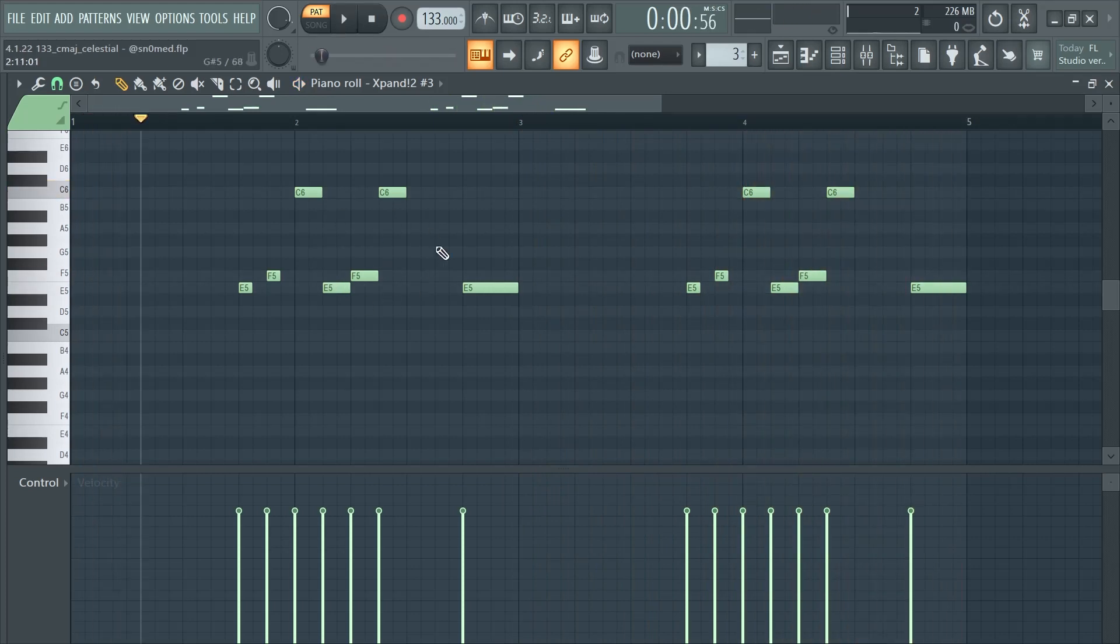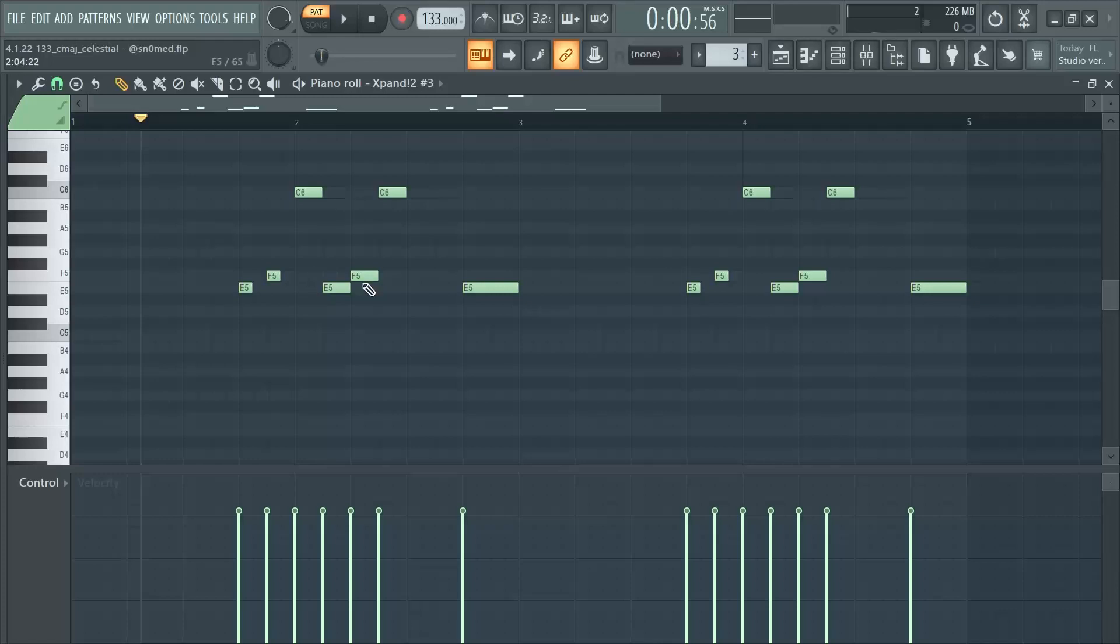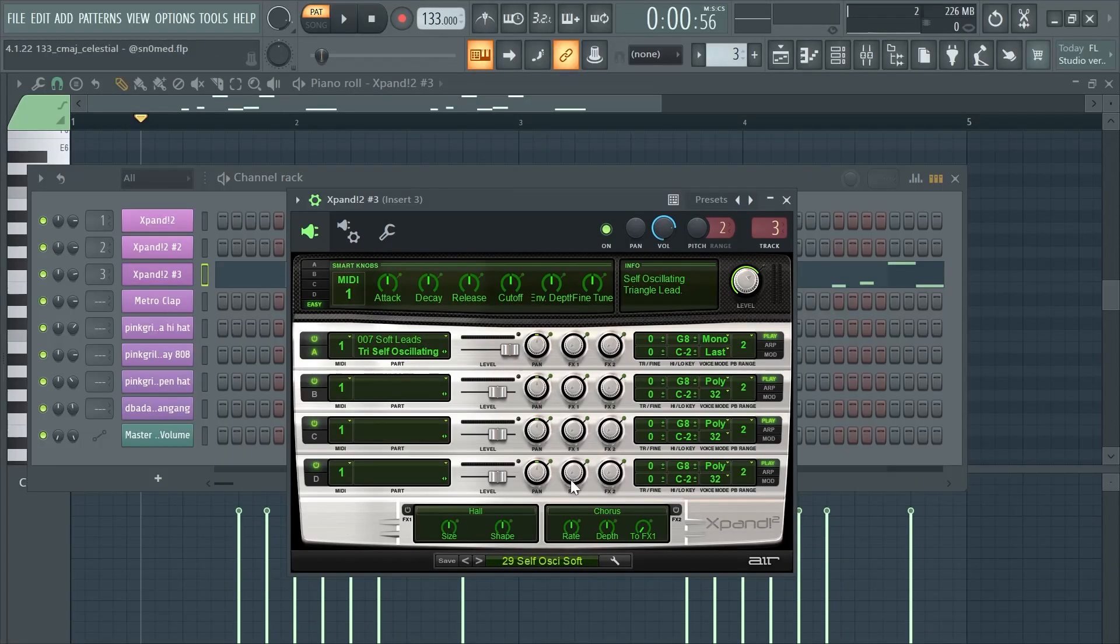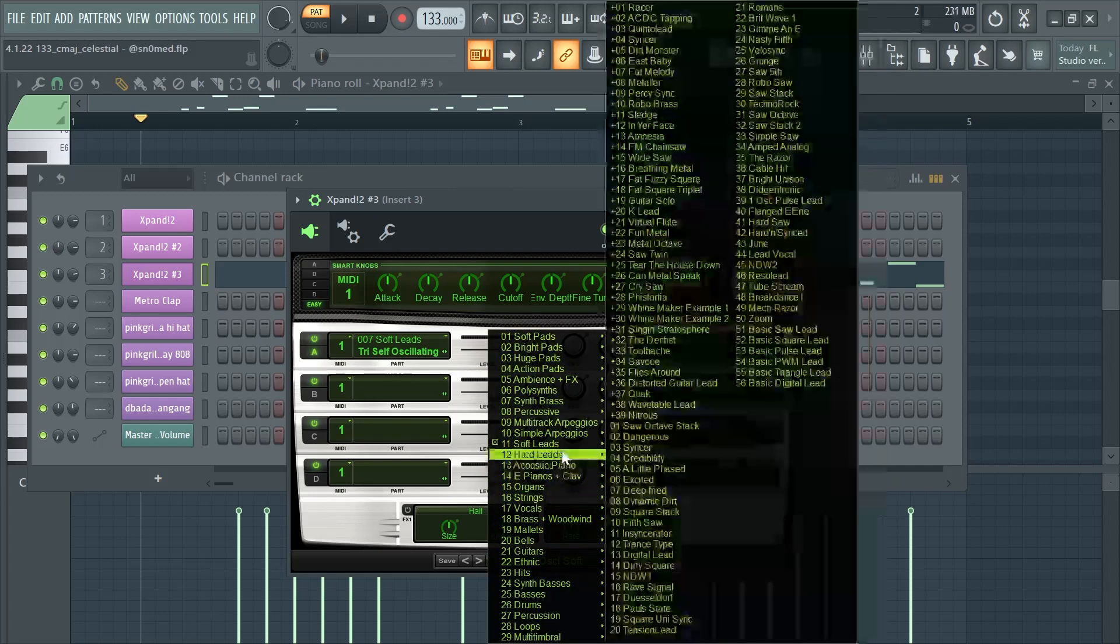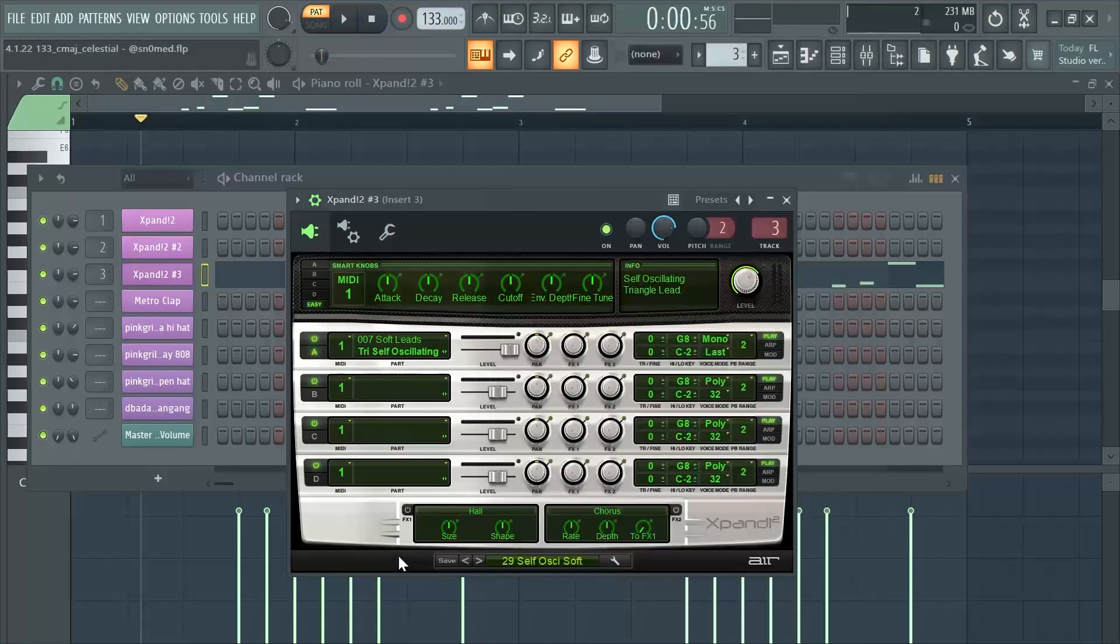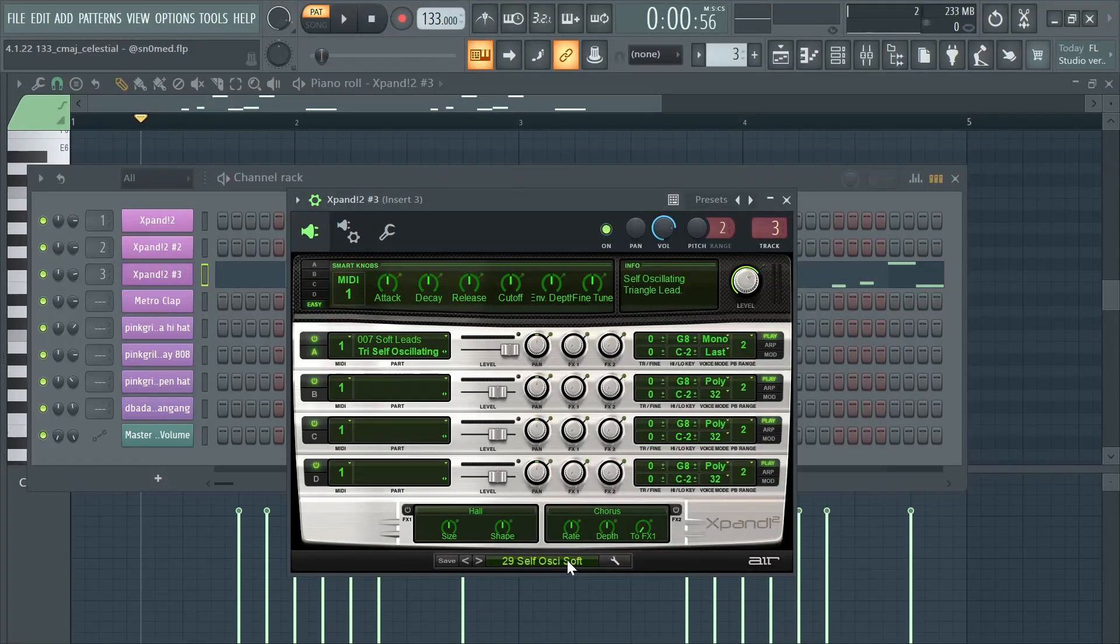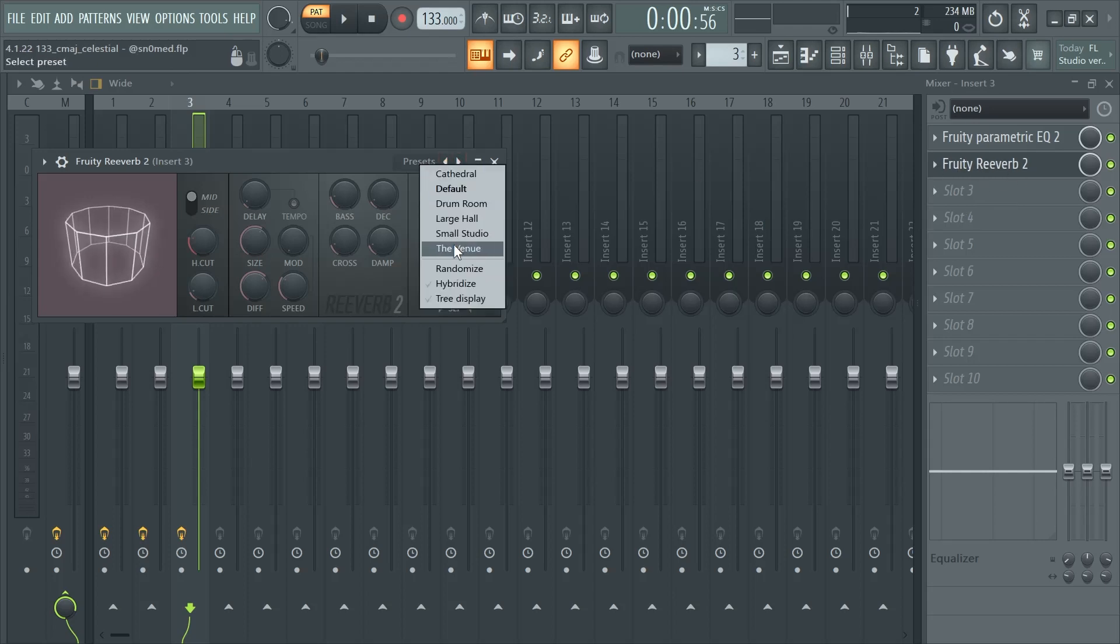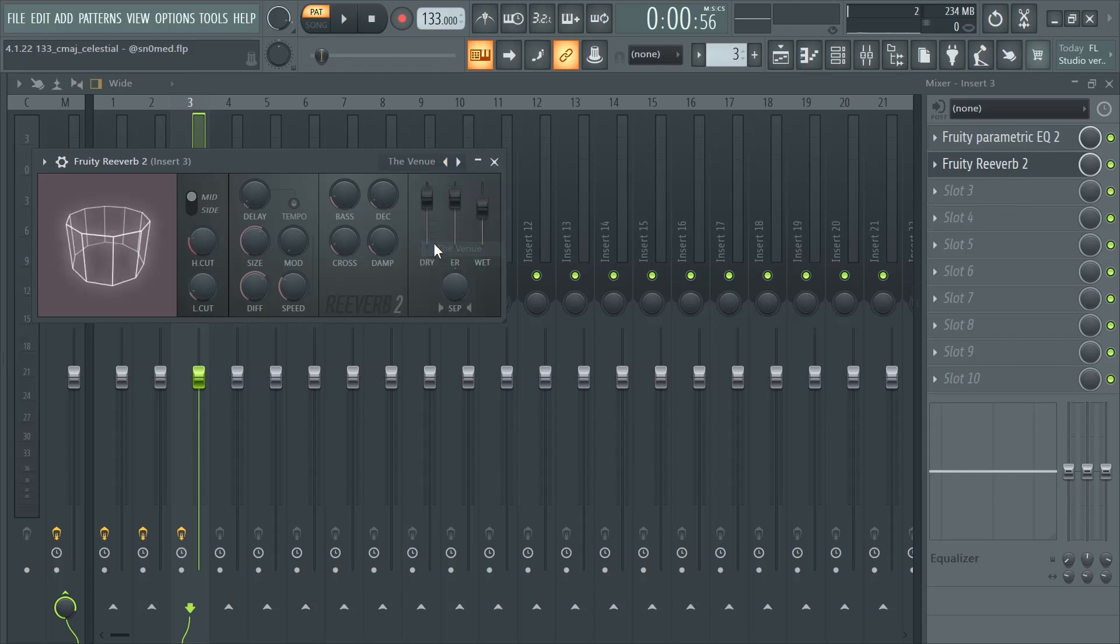So I wanted to create a really basic little pluck pattern and it just sounds really nostalgic for some reason. This is also from Expand, it's in the Soft Leads again, it's called Self-Escalating. Then I also added some regular Fruity Reverb to it. I think I added the Venue preset.